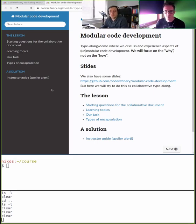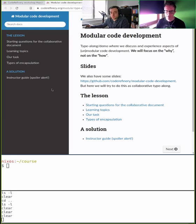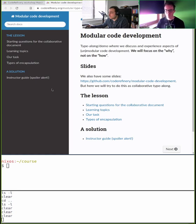The best way to watch: keep the Twitch stream open on half your screen and the HackMD open on the other half. Ask us tons of questions and give us suggestions — we will try to do what you tell us to do.